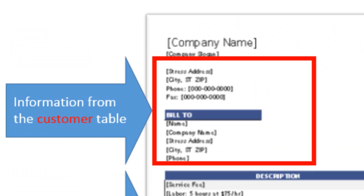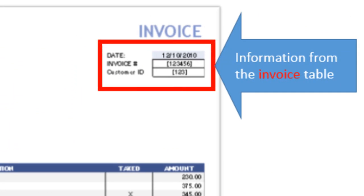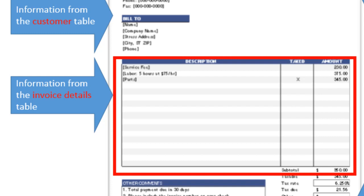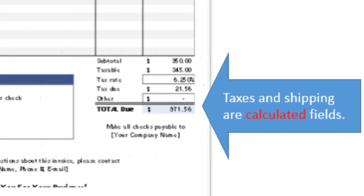On the invoice, the customer's name and address comes from the customer table. Each invoice will have its own record in an invoice table, which stores the date, invoice number, and customer ID. Below that, we'll create an invoice details table — since every invoice has multiple line items, and any time one thing owns many things there's a relation between two tables. Each record in the invoice details table will hold the product, labor, price, and information from the products table.